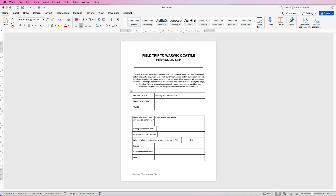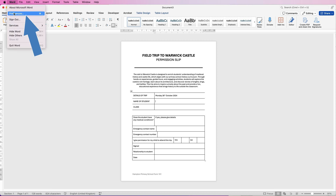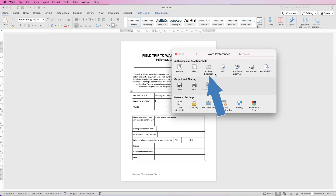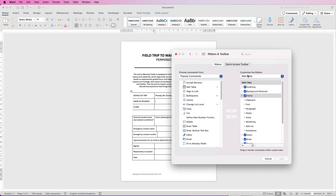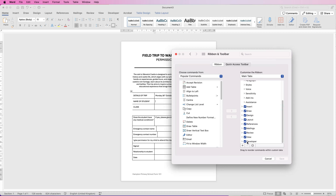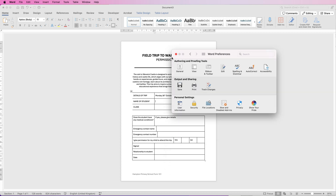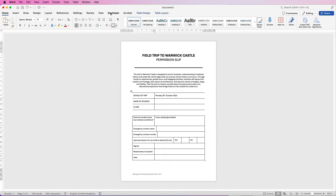To make this into a fillable form so that somebody can fill it in electronically, you need to go up to the Developer tab. If you don't have it, go to Word, then Preferences, then Ribbon and Toolbar, then Customize Ribbon, scroll down, make sure the Developer tab is checked, and click Save. Your Developer tab will then appear in your software.